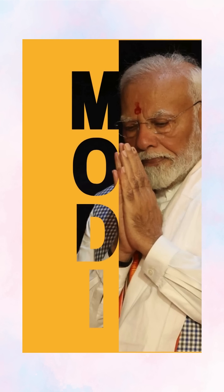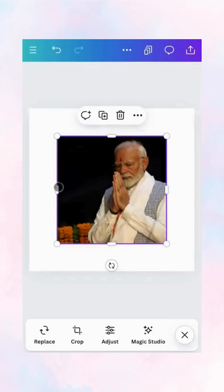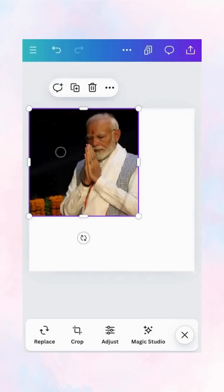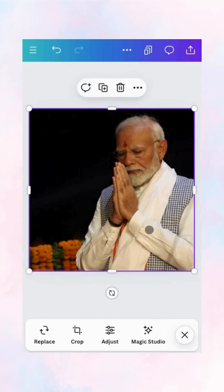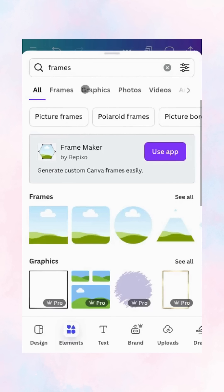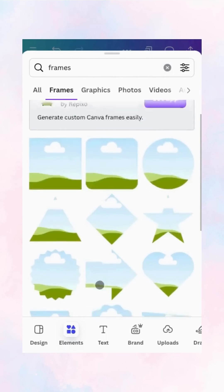Have you ever wanted to create this striking mask text effect in Canva? It's easier than you think. Here's how: start by opening Canva and adding the picture you want to use for the effect.